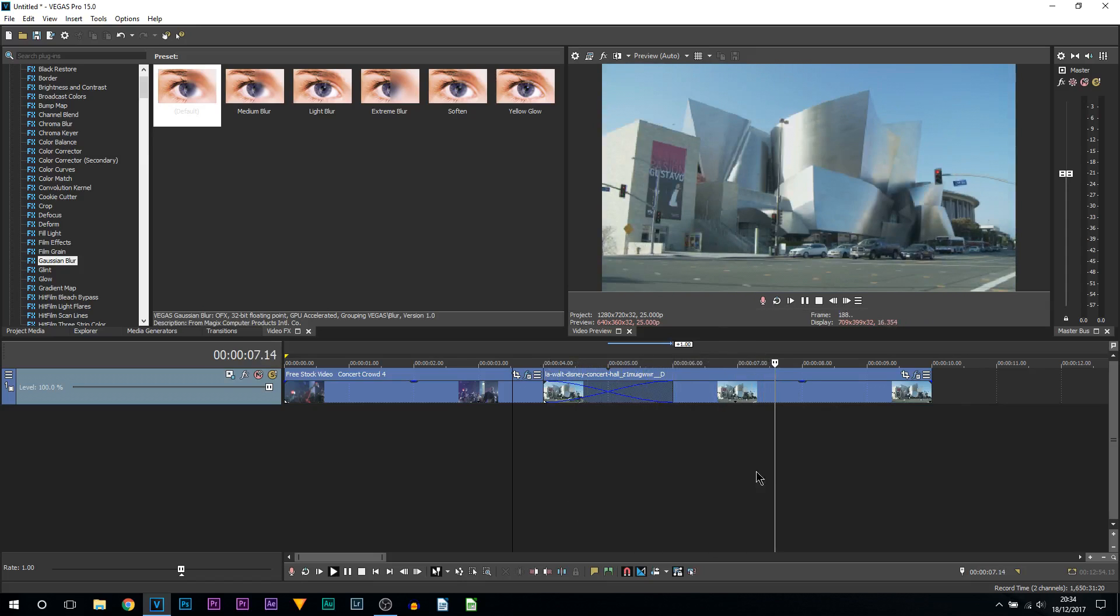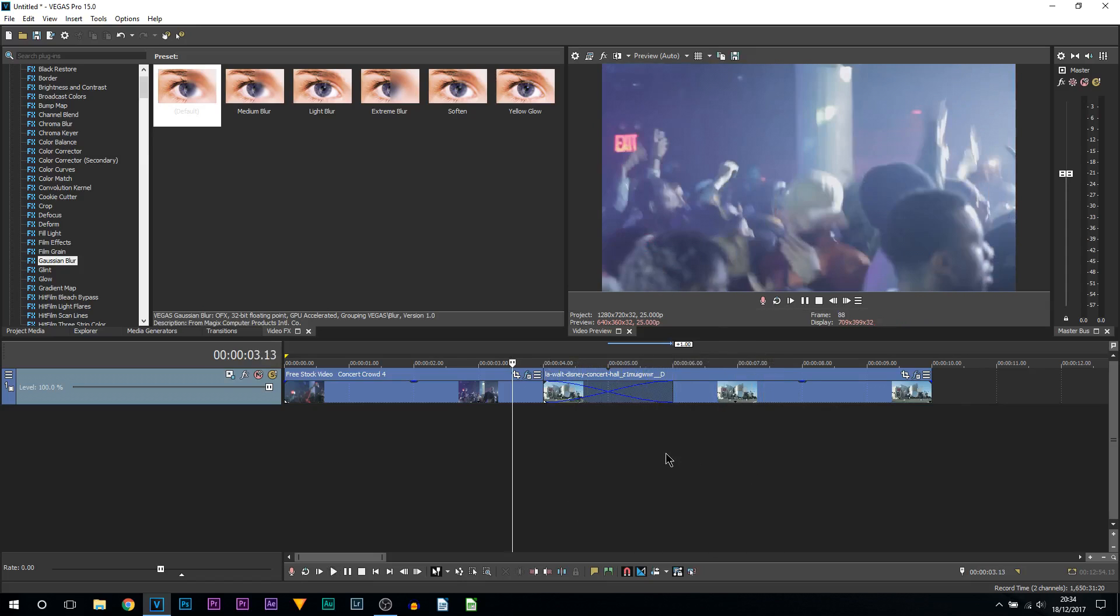But that's how simple it is to create a faded blur transition in Vegas Pro 15. I hope this tutorial has helped you.